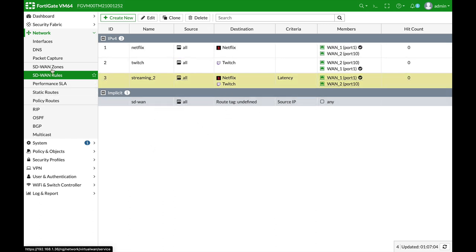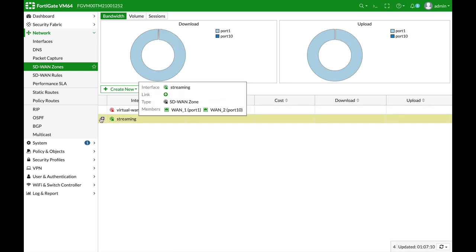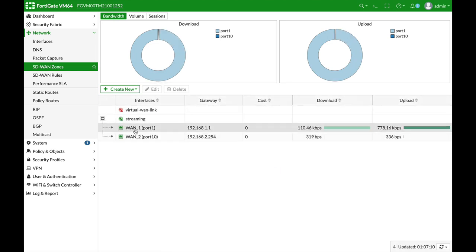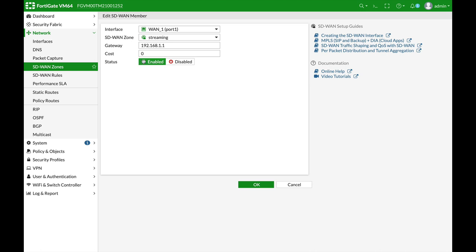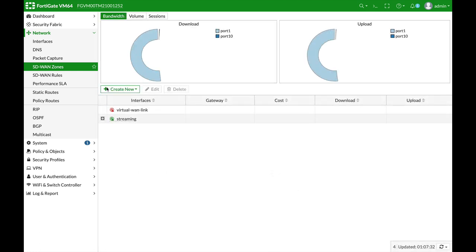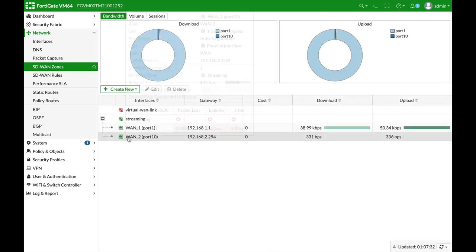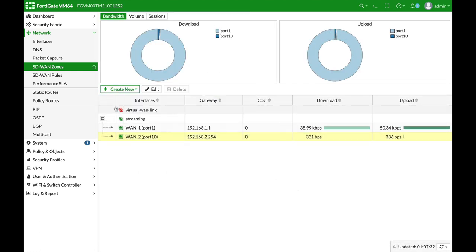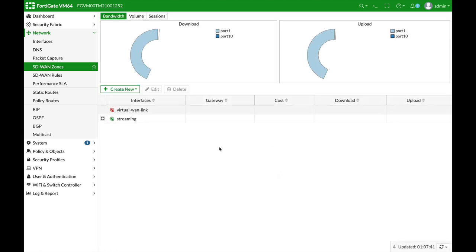All right, now let's move back to our SD-WAN zones and let's edit the different members. So, let's edit WAN1 and we can see that we have what is known as a cost. Now, as long as the cost is lower, the priority is higher. So, let's keep WAN1 cost to 0. 0 is the highest priority. And let's move and edit WAN2's cost to 2.